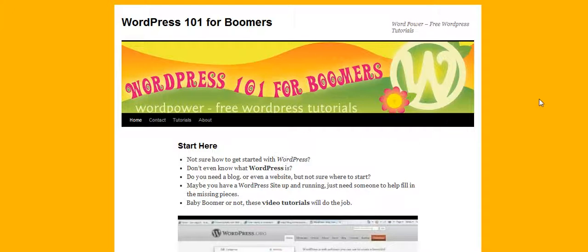Hi, this is Heidi Caswell, WordPress 101 for Boomers, and as we talk about various WordPress themes, I'm going to talk a little bit about the difference between free themes and premium themes.